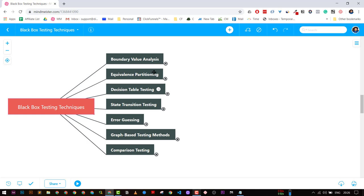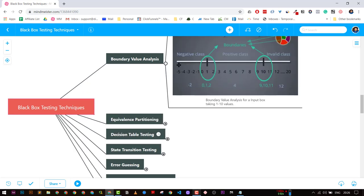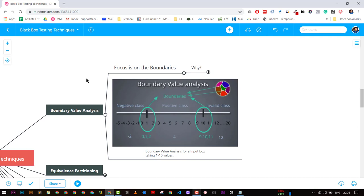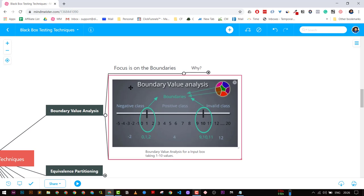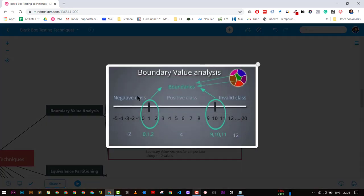The first important one is Boundary Value Analysis. It basically means we are focusing more on the boundaries. For example, we have an input box that can take a value from 1 to 10. The first boundary will be 1 — the start of the boundary — and 10 will be the maximum value it can take.